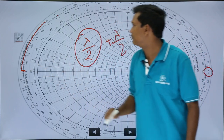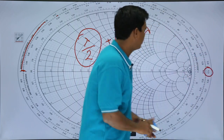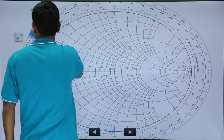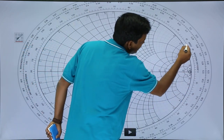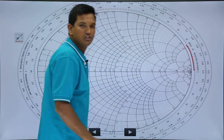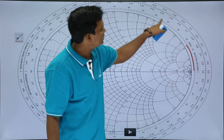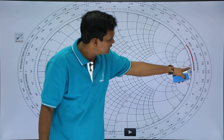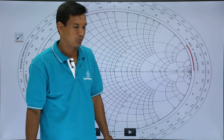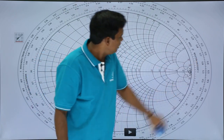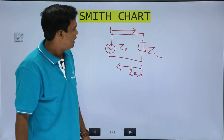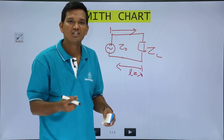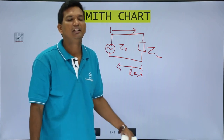Another important thing to note: there is something called the angle of reflection coefficient also given on the Smith Chart. We will see the importance of the angle of reflection coefficient when we solve problems using the Smith Chart, but you can see that it is already provided.